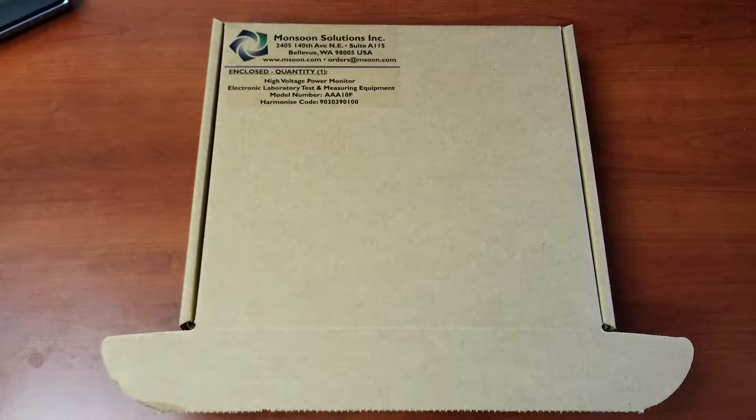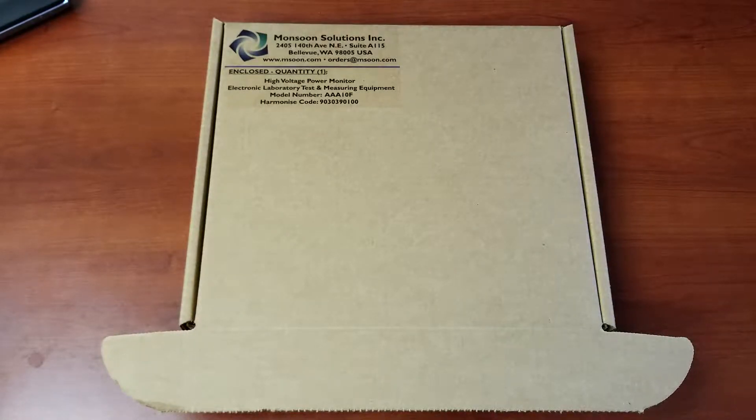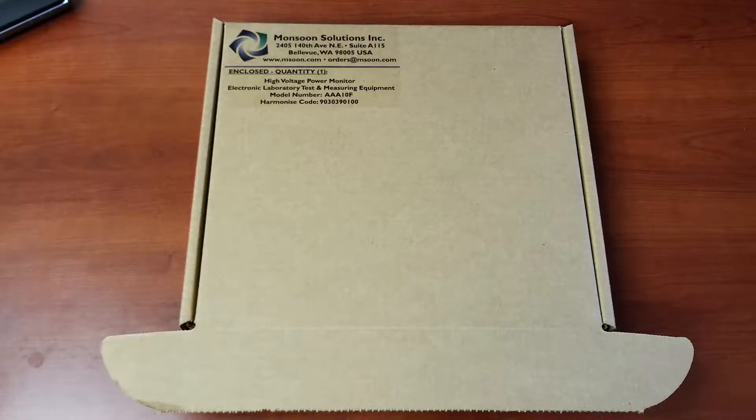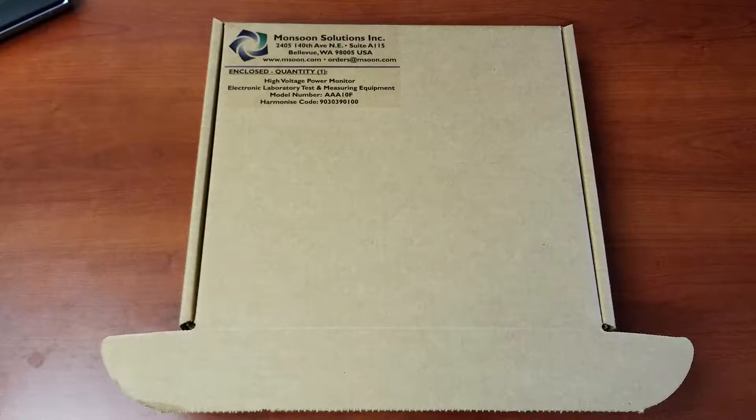Hello, this is Jared Hicks from Monsoon Solutions. I wanted to give you a quick breakdown of what's included when you order one of our high voltage power monitors and to do the initial setup so we can get it working on your computer.